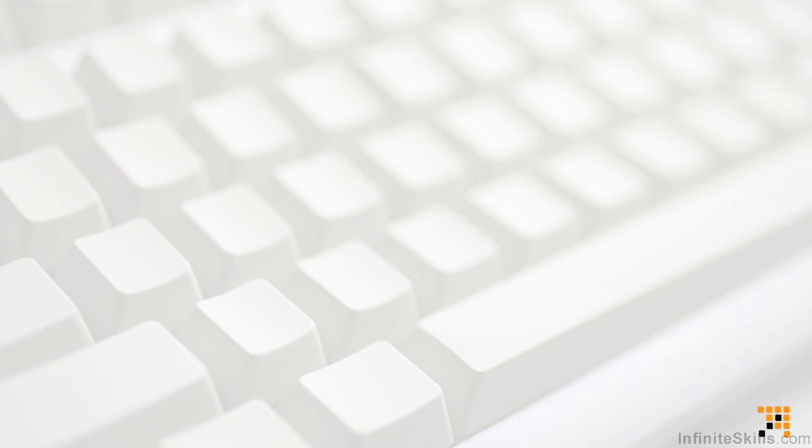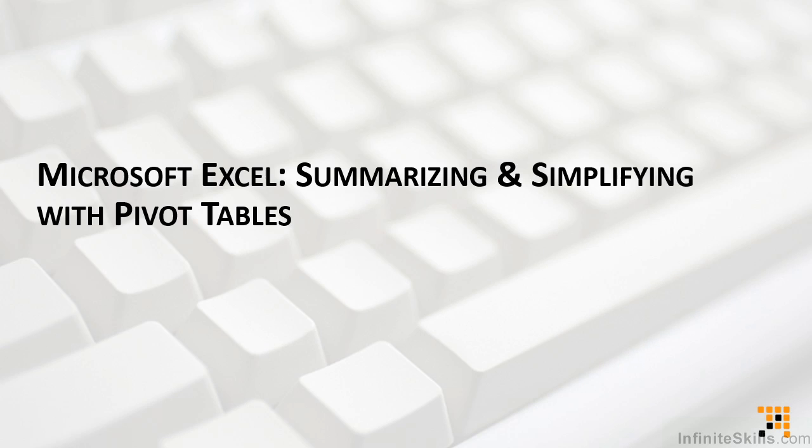So if you're ready to see how this amazing feature of Excel can help you summarize and simplify your data, then let's go ahead and get going, figuring out how Microsoft Excel pivot tables can help us summarize and simplify data.